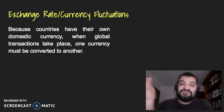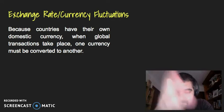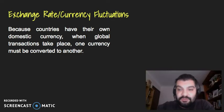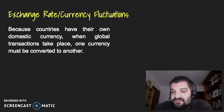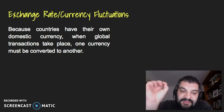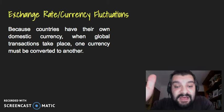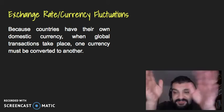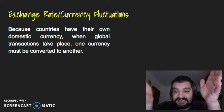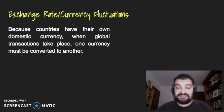Because countries have their own domestic currency — the Australian Dollar, the Japanese Yen, the Chinese Renminbi, the American Dollar — when global transactions take place, one currency has to be converted to another, whether they like it or not. These conversions take place through the foreign exchange market, also known as the Forex market. And this constant buying and selling of currency establishes the price, so that demand and supply eventually determines what we know as the exchange rate.